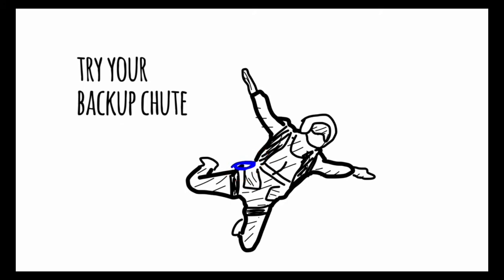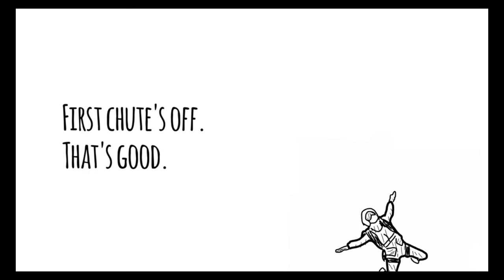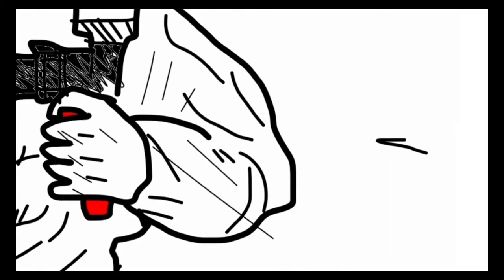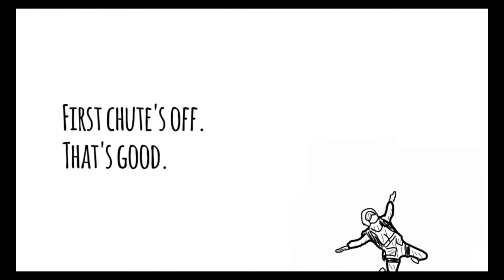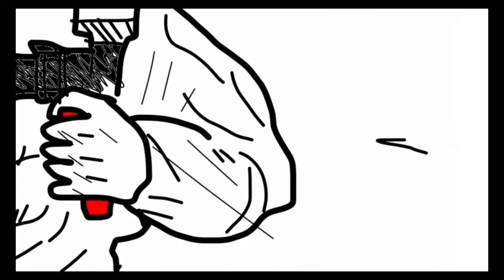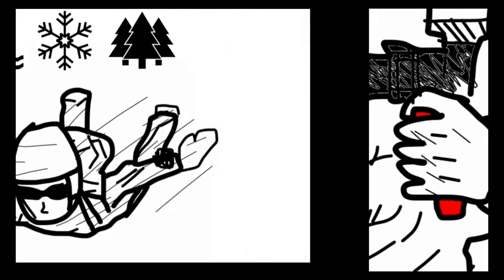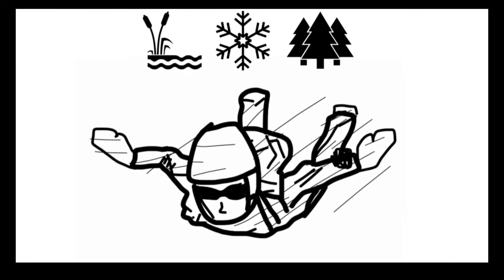But now you will be flying uncontrollably, which is not good. So in order to land really safely, you have to plug the backup parachute and release it.